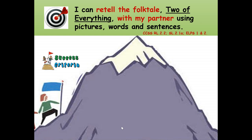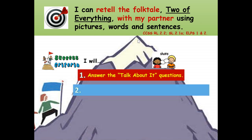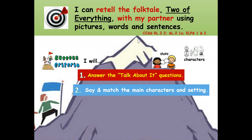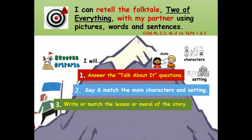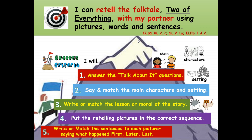Success criteria — that means how will you know you're successful in retelling the folk tale Two of Everything? Here is our road map for success. Number one: I will answer the talk about it questions. Number two: I will say and match the main characters and setting. Number three: I will write or match the lesson or moral of the story. Number four: I will put the retelling pictures in the correct sequence. Number five: I will write or match the sentences to each picture, saying what happened first, later, and last.